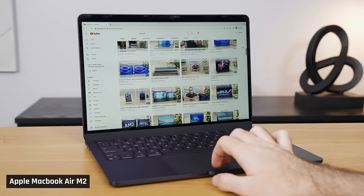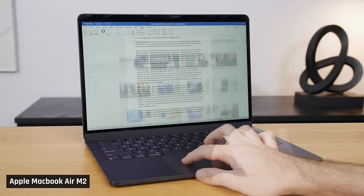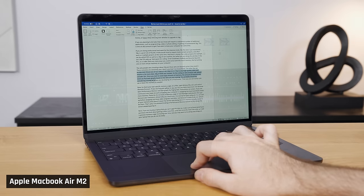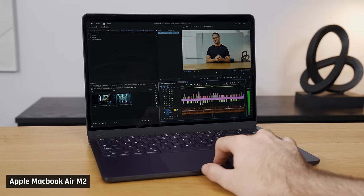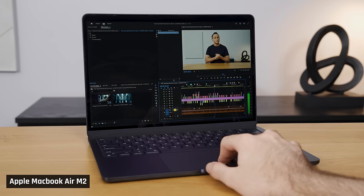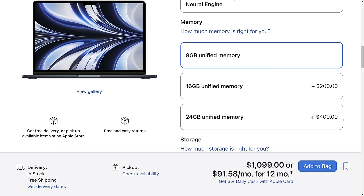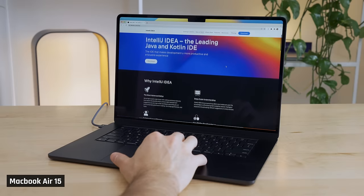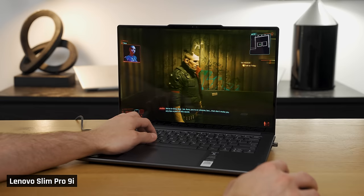If you're just using the laptop for casual tasks like browsing the web or doing office work, 8GB is fine. This is also enough to give you a taste of some other tasks like video editing. If that's your use case, do not waste money or lose sleep stressing over whether to upgrade to 16. If you are planning to do tasks that require a substantial number of additional applications — such as programming, video or photo editing, or gaming — I'd recommend 16GB. This is also an ideal amount to get if you plan to keep your computer for a long time.